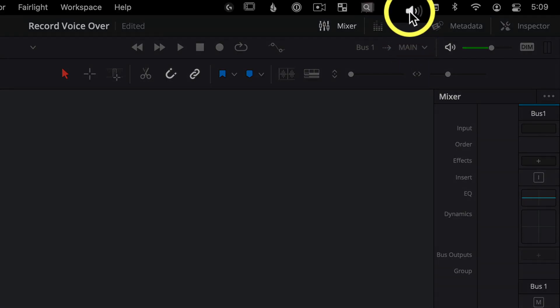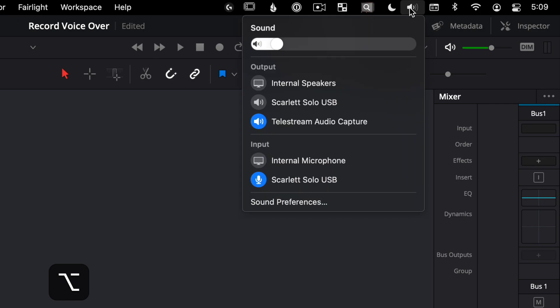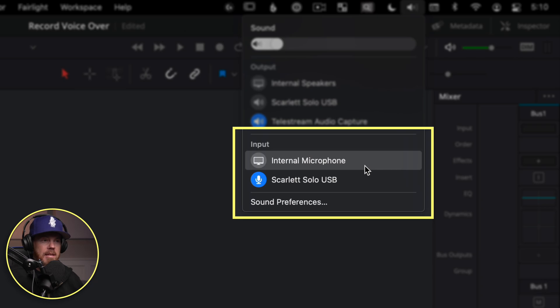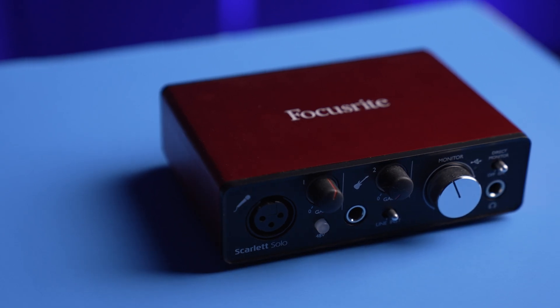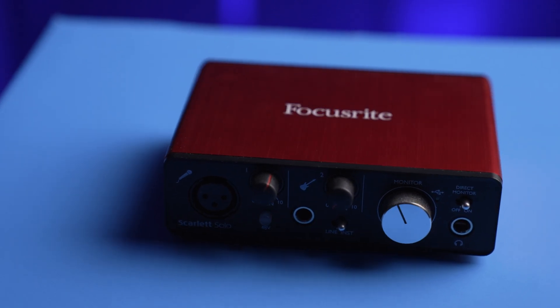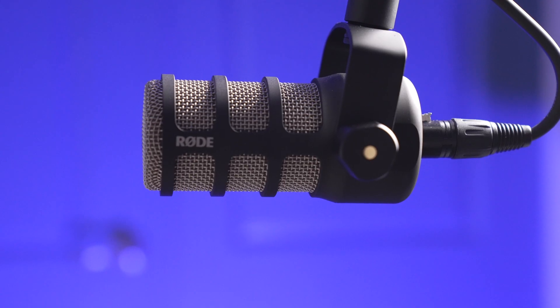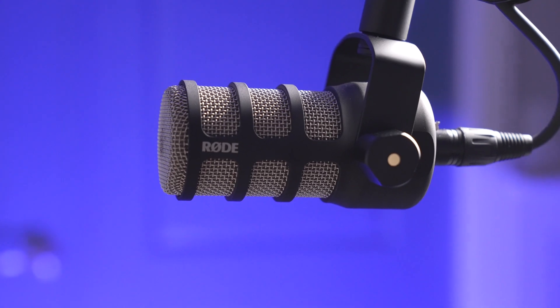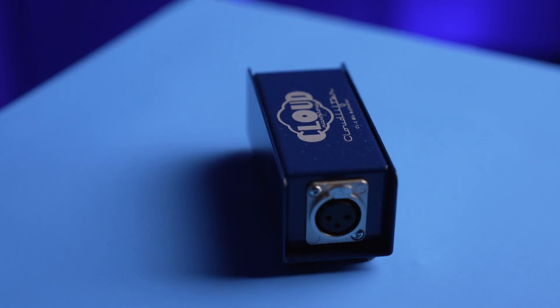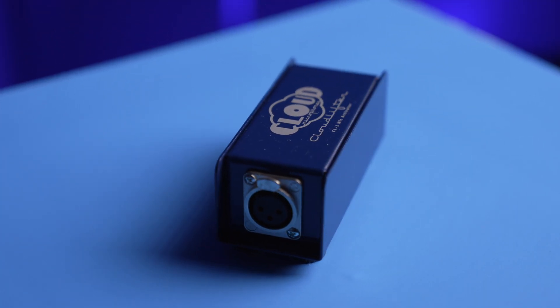So there's two quick setup things I got to show you. First, make sure that your computer knows that it's listening to the microphone that you have. The quickest way to do this is you go up to the little speaker icon and hold down the option key on your keyboard. This lets you actually see the inputs on a Mac of what it's listening to. This little blue thing is seeing this Focusrite Scarlett Solo USB interface, which is what I'm talking through right here. This is the Rode Pod mic that I'm using, and it's also connected to a Cloudlifter CL1 to boost the gain a little bit.